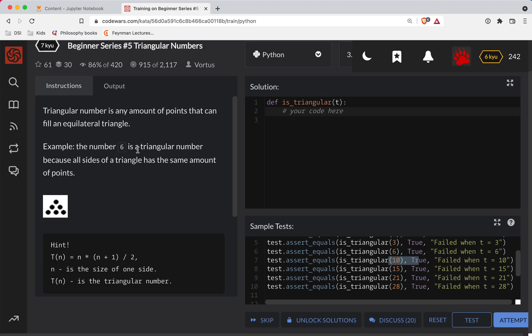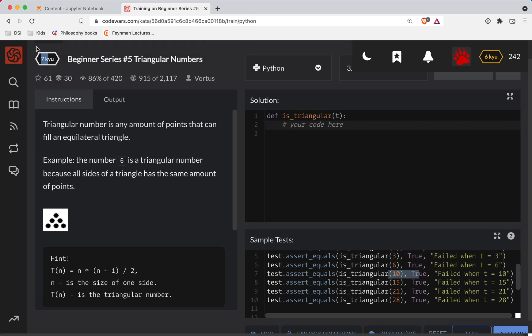I'll show up here with another code wars challenge. This one is a level seven and we're doing it in Python and it's called triangular numbers. So as always, there's a link to the challenge in the show notes. If you want to try it out before watching the video.